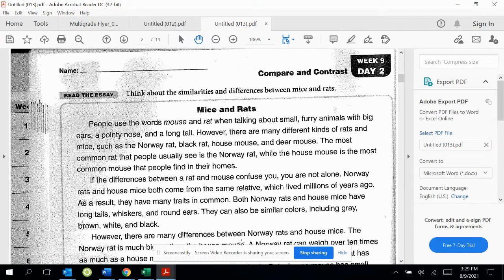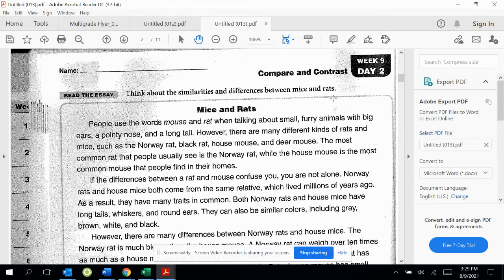Today is week nine, day two. Our reading strategy is compare and contrast. Compare and contrast means to think about the similarities and differences, and on this page we're going to do that between mice and rats.